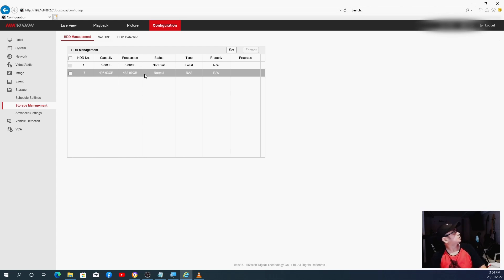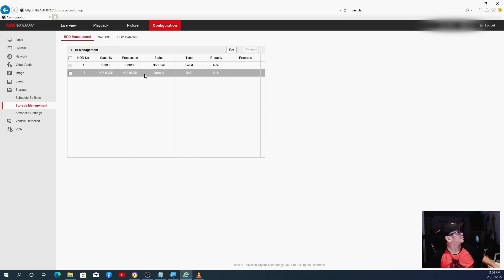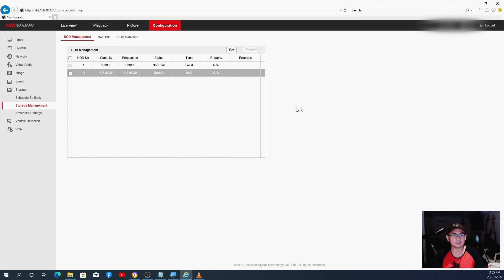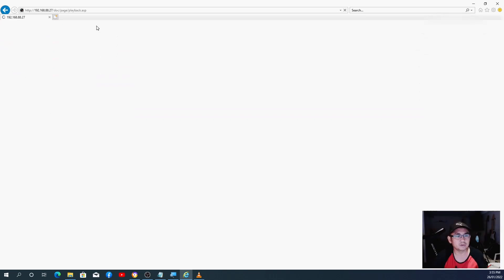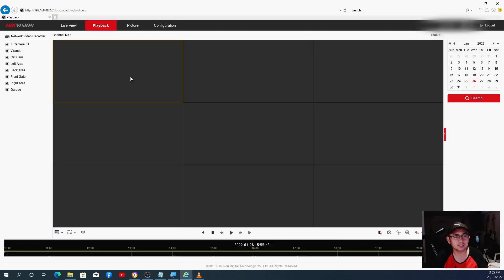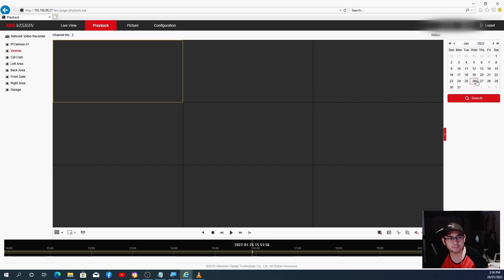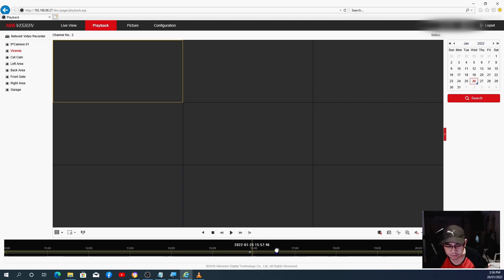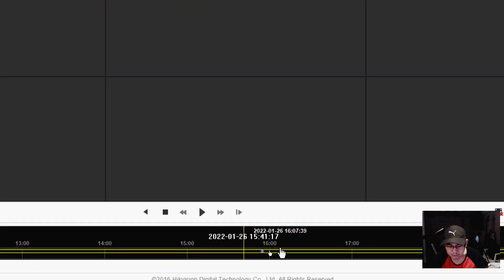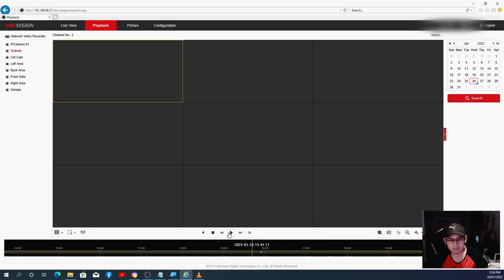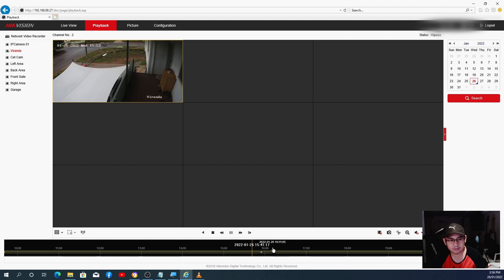So once you get that formatted, that will automatically start to record. I can see in my screen now it is now starting to record. And that's it guys, it should be all good to go. If you go to Playback, as you can see, it has now recording.